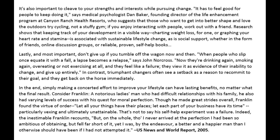In contrast, triumphant changers often see a setback as a reason to recommit to their goal, and they get back on the horse immediately. In the end, simply making a concerted effort to improve your lifestyle can have lasting benefits no matter what the final result. Consider Franklin — a notorious ladies' man who had difficult relationships with his family. He also had varying levels of success with his quest for moral perfection, though he made great strides overall. Franklin found the virtue of order particularly vexing and ultimately unattainable. But as he recounts: 'On the whole, though I never arrived at the perfection I had been so ambitious of obtaining, but fell far short of it, yet I was, by the endeavor, a better and a happier man than I otherwise should have been if I had not attempted it.' — US News and World Report, 2005.